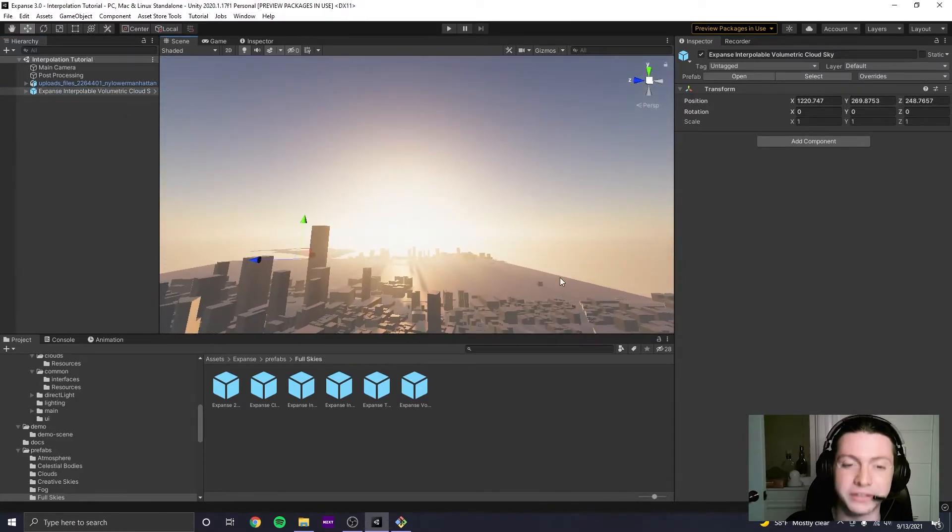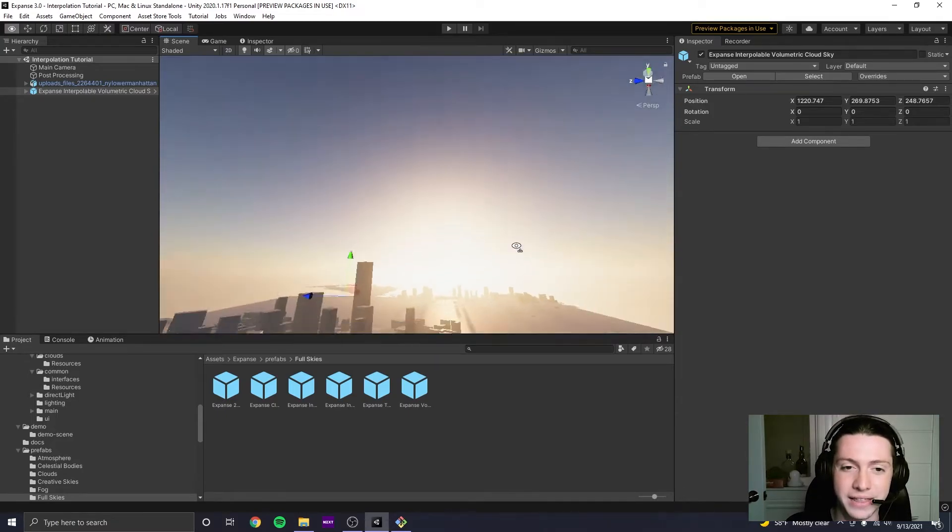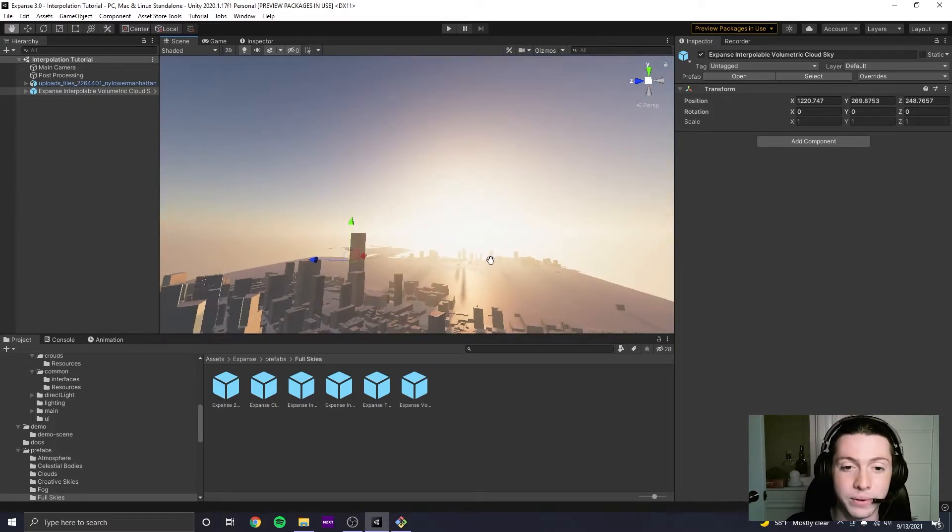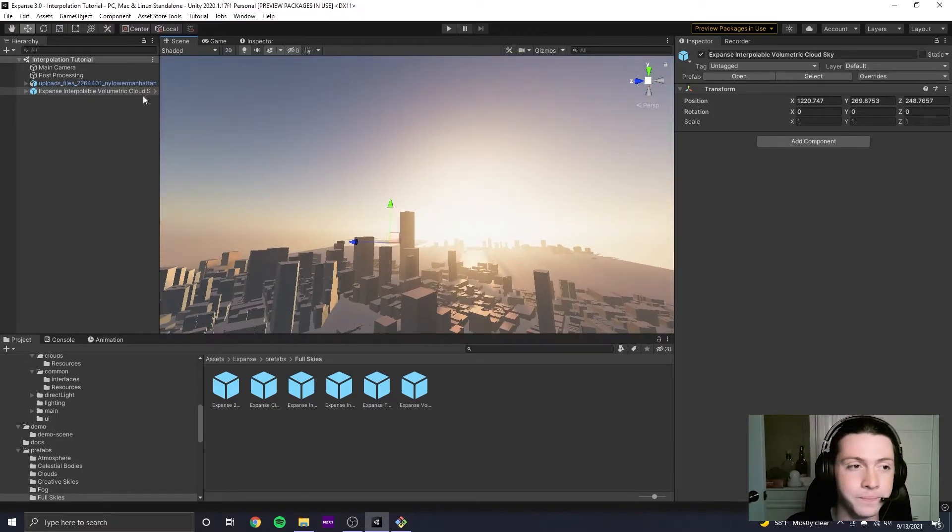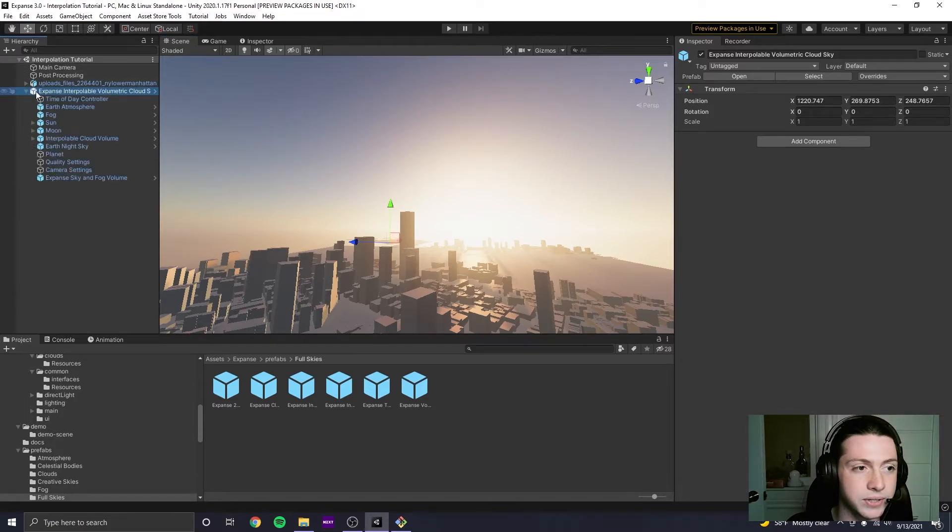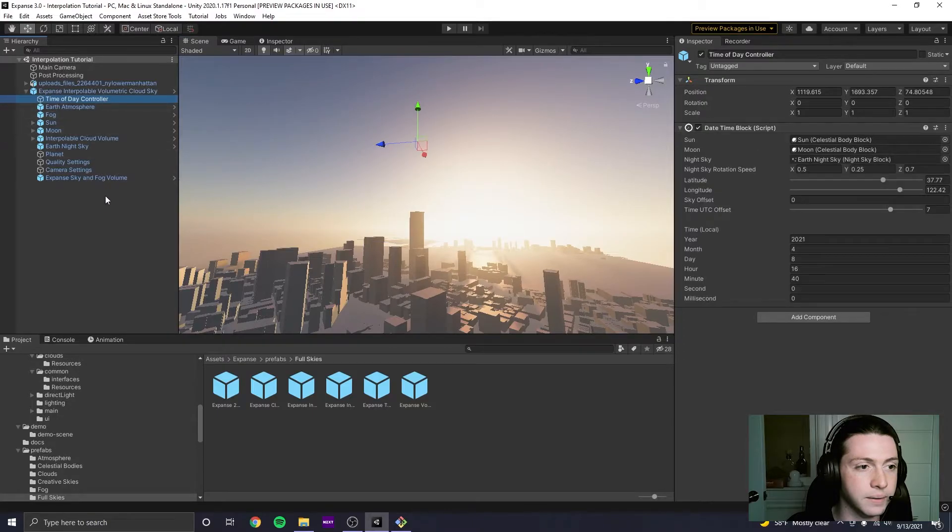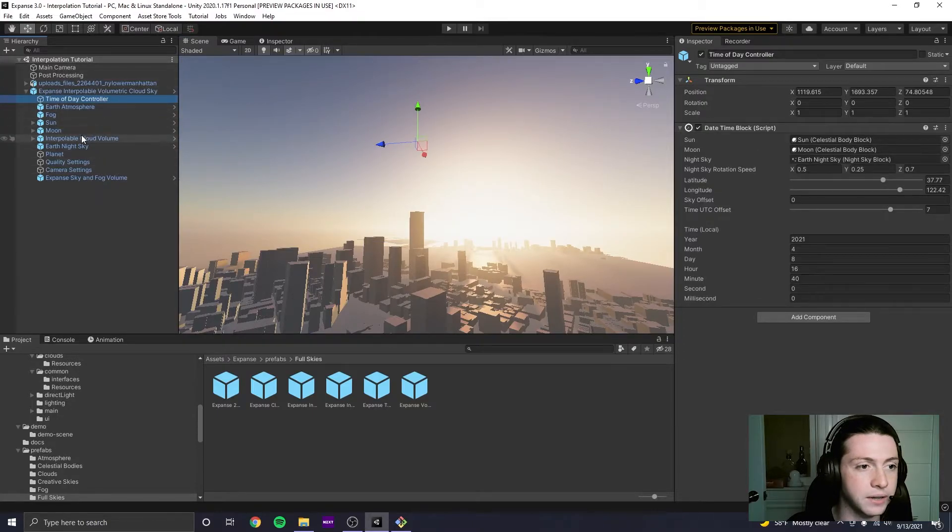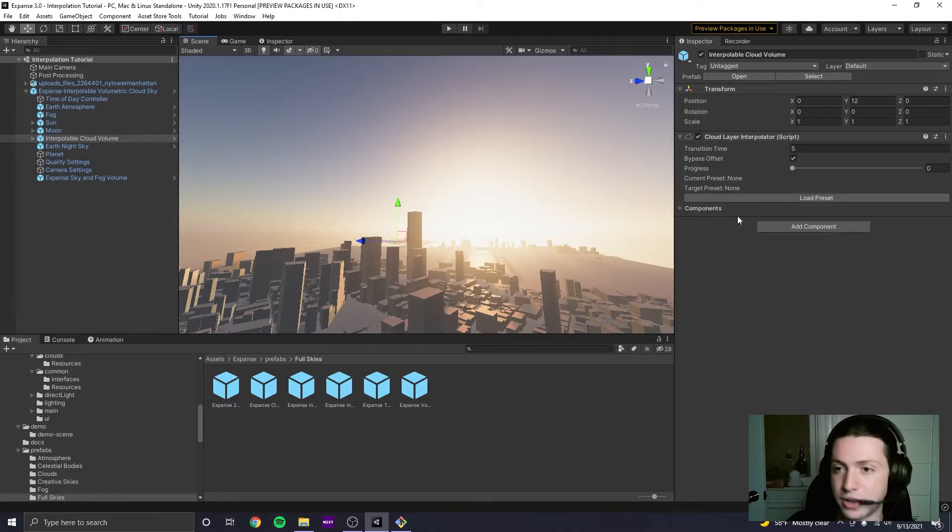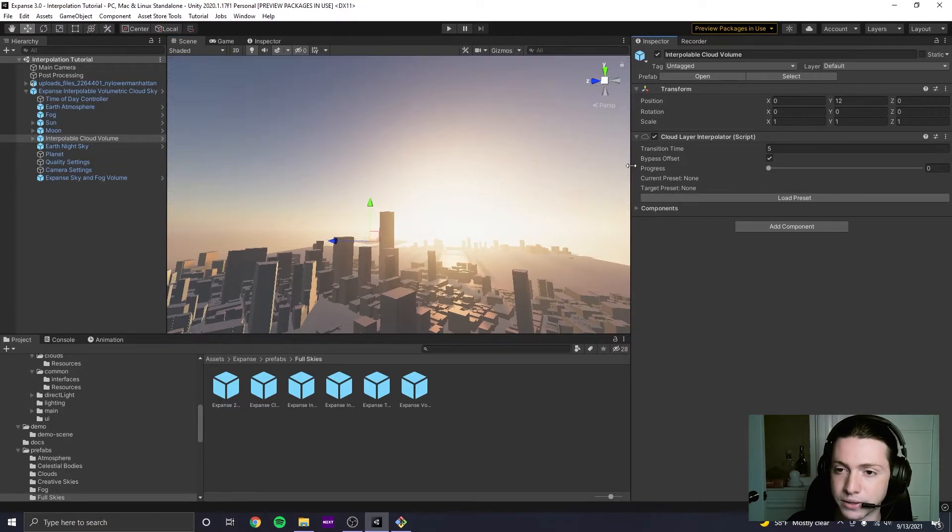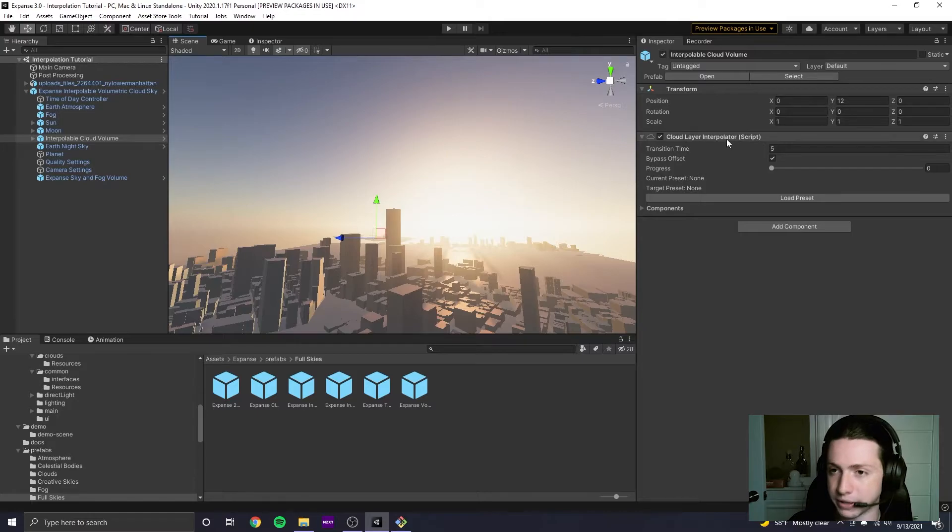But there's no clouds in it, and the way that we can get some clouds in here is we can go down and open up the sky prefab here. We can click the Interpolable Cloud Volume, and you'll see over here in the inspector, we have the UI for the Cloud Layer Interpolator.